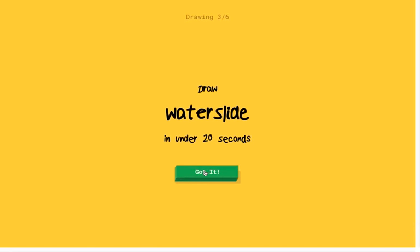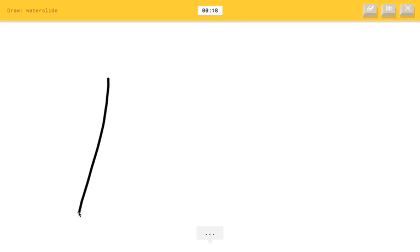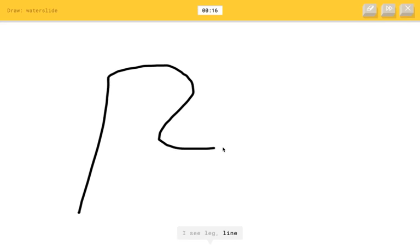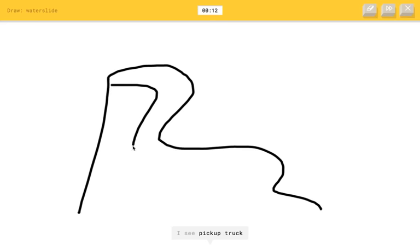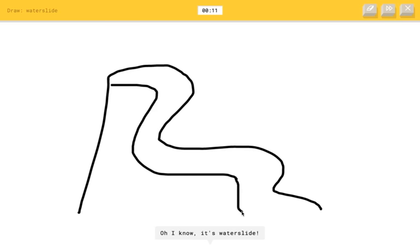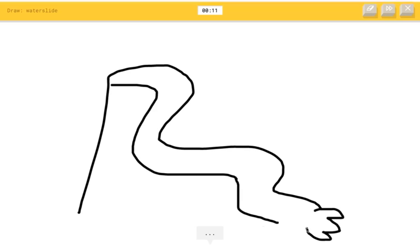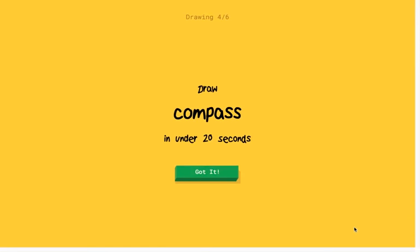Oh, draw a water slide. Okay, water slide. Yeah, you know. I see leg or line or streetlight or microphone or door. I see pickup truck or toe or the Mona Lisa. Oh, I know. It's water slide. Oh, yeah, I got it.